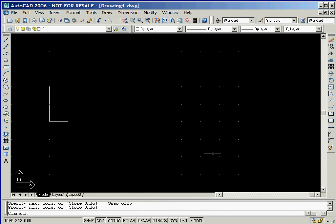At this point, we'll make sure that only the grid, ortho, and model option buttons are selected in the status bar.